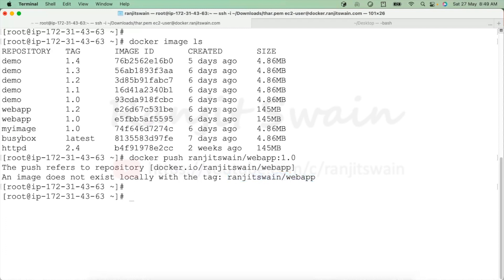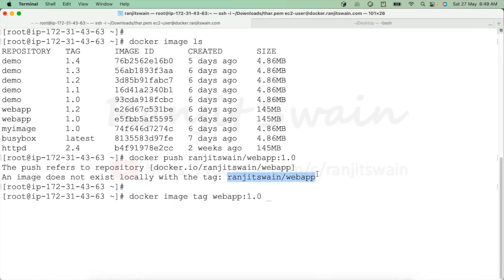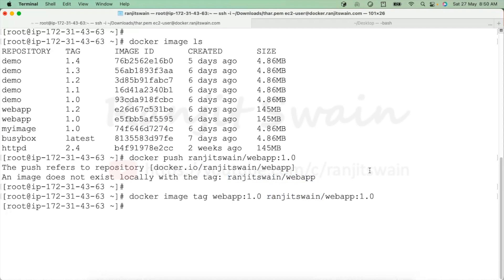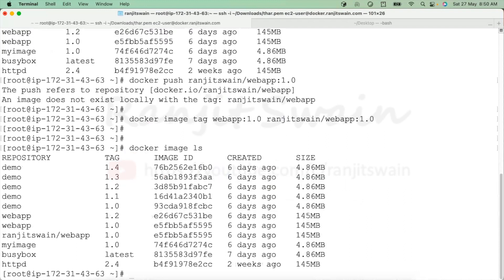To fix that, what we can do is tag it using 'docker image tag'. You have to specify which image to tag — I have to tag 'webapp:1.0' — and then the registry name. So my registry name is 'ranjitswain/webapp:1.0'. Hit enter to tag it. Now if I check 'docker images', you can see it is now tagged.